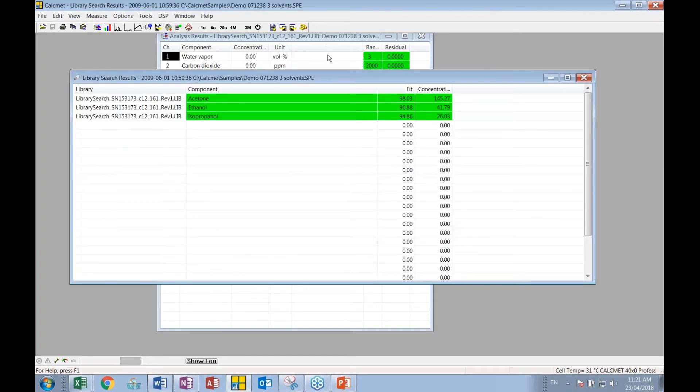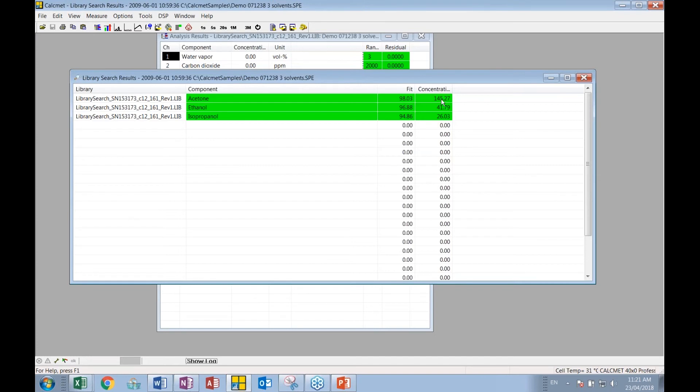Then what it's showing, the end user, is that here in this sample, it believes statistically there is acetone with a very strong 98% fit, this concentration, the ethanol in 96, 97% fit concentration, and the isopropyl alcohol, this particular fit and concentration.